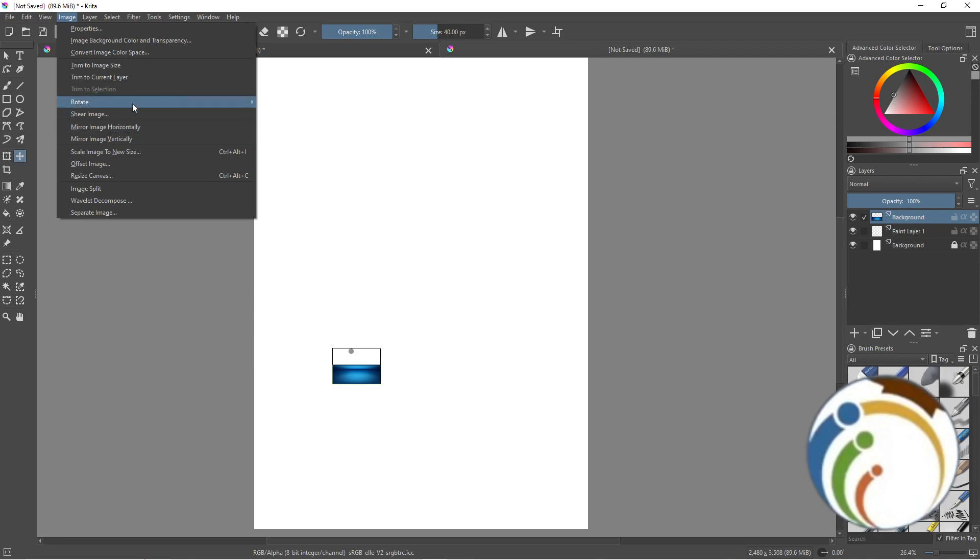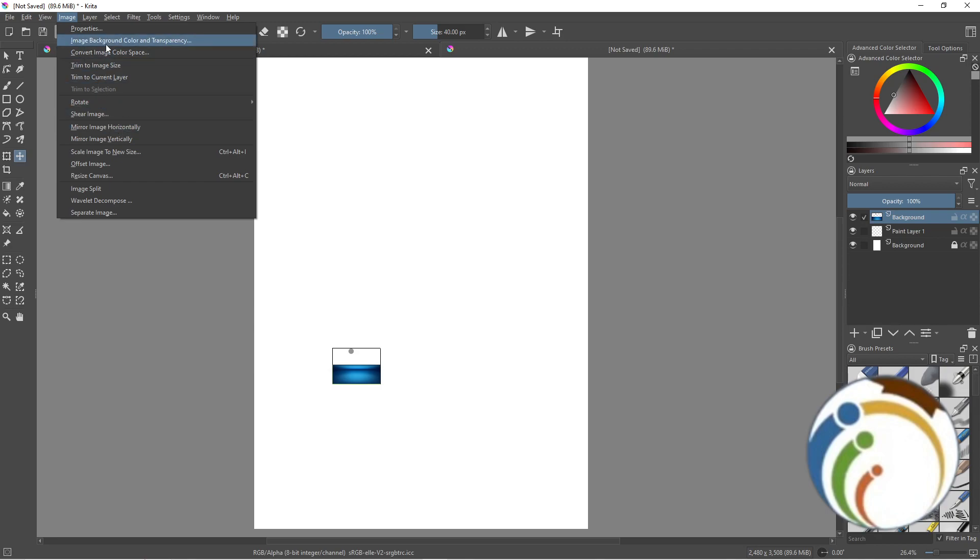Here it tells 'Mirror Image Horizontally,' but it's not going to tell you that. It's 'Align Horizontally' to center the image in here.